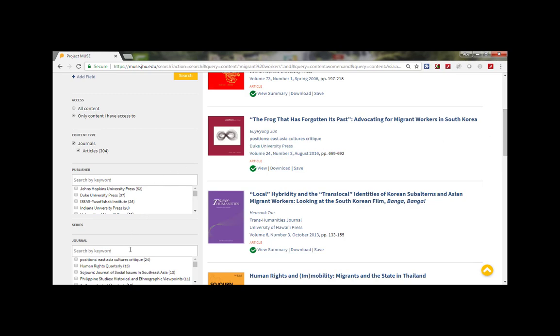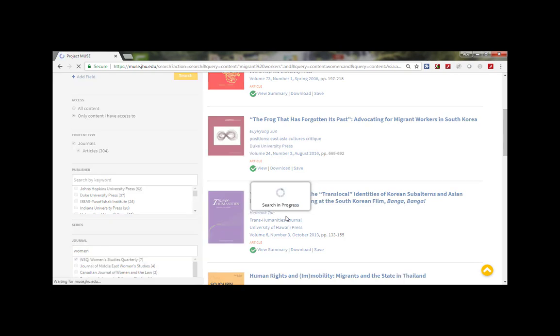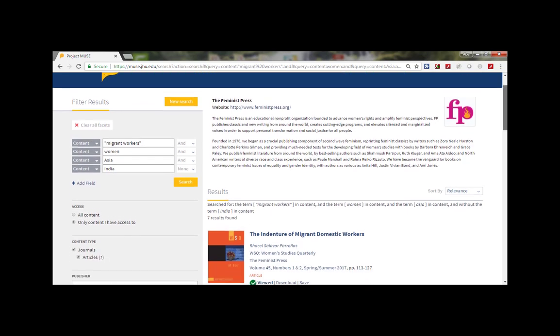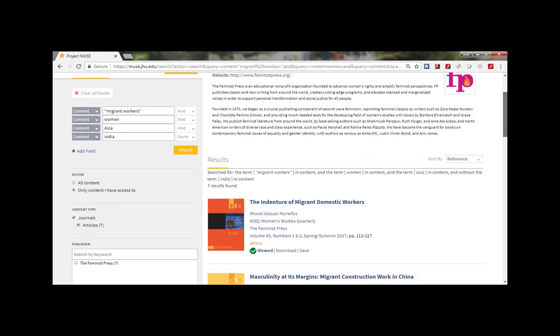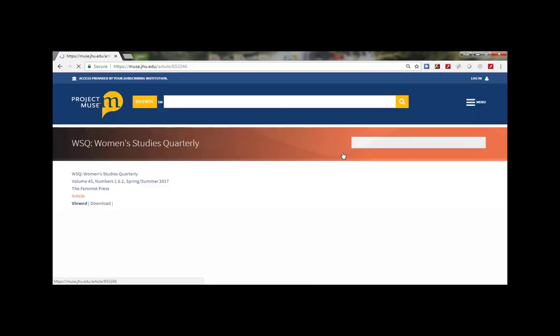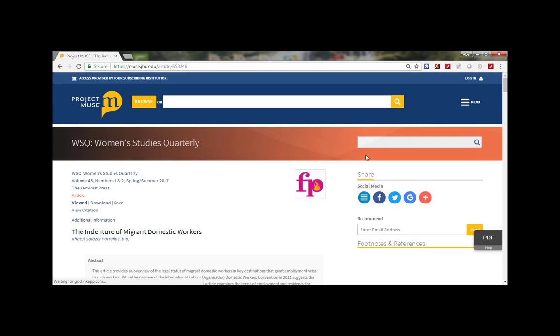To read an article, click or tap on the title name, the indenture of migrant domestic workers. Now that I found a good article I can download or view citation.